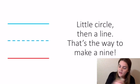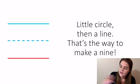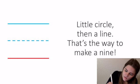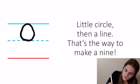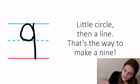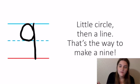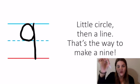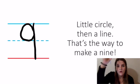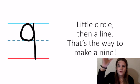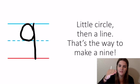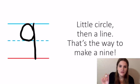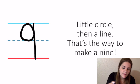And then finally, number nine: little circle, then a line, that's the way to make a nine. Again, we're making sure that circle is small and is upstairs. We don't want it coming down. We don't want it too big. And then just that straight line.